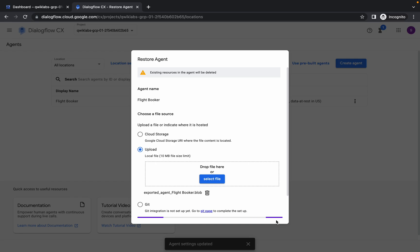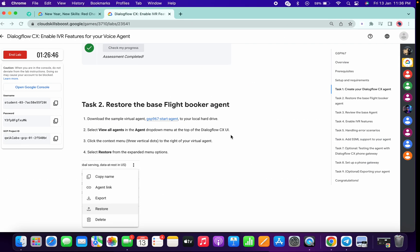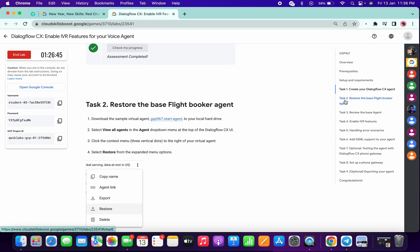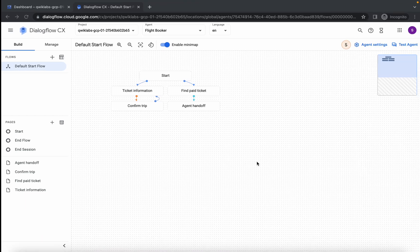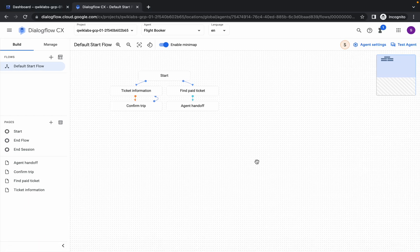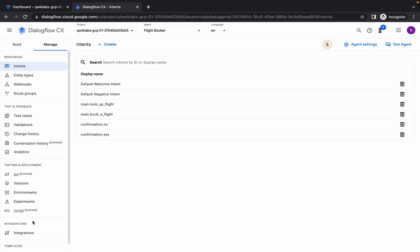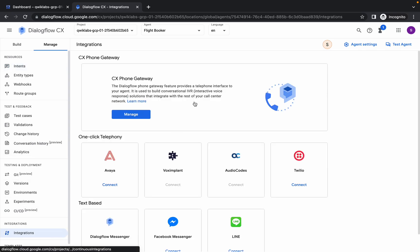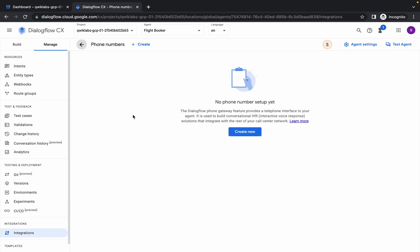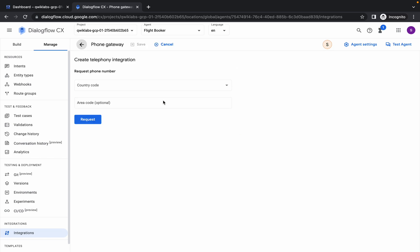It will take a few seconds, so just wait for that. Everything from task number two to task number eight is already created for you. What you have to do is go to Manage, then go to Integrations, then click on Manage, then click on Create New, and then click on Country Code.